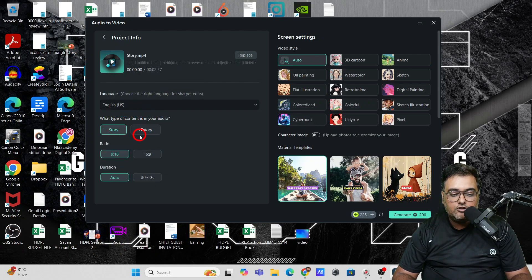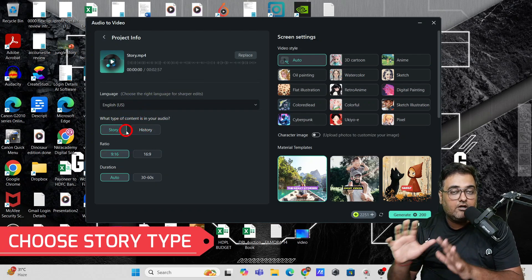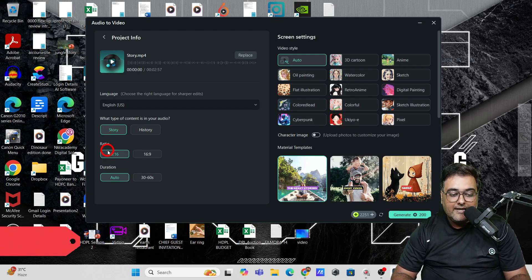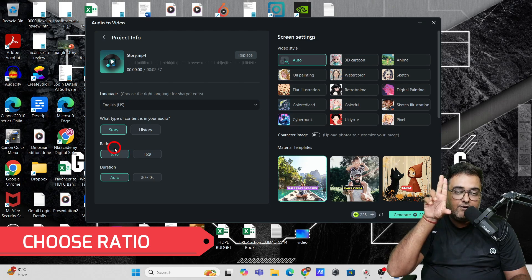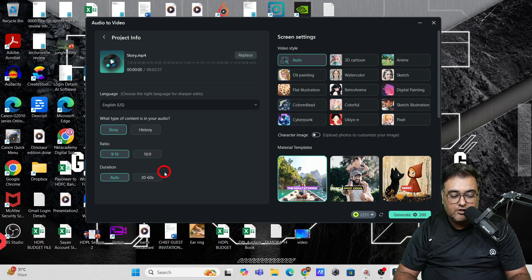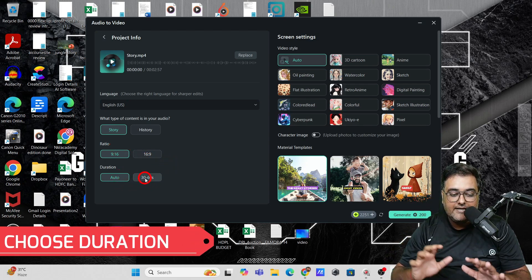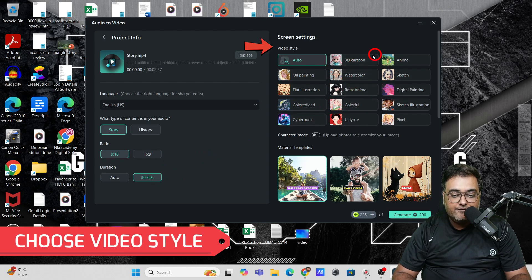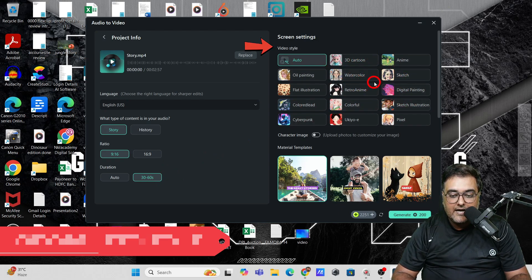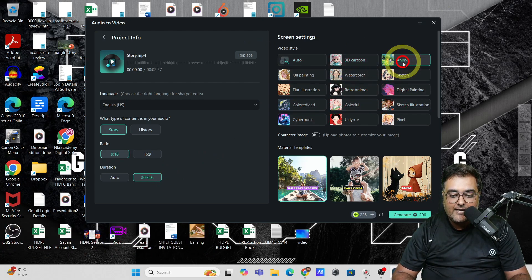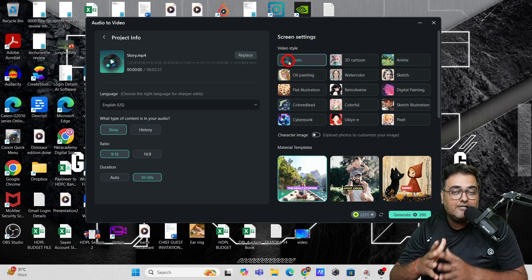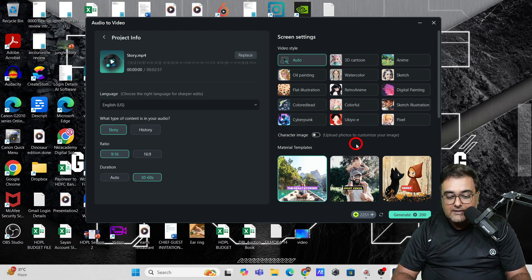Once uploaded, you can choose the language — it's in English — and then choose the story type depending on the content. It's a story so I'll select story. Next we have the ratio: vertical, horizontal, or square — that's up to you. Then the duration — I'm selecting 30 to 60 seconds. The next thing is the video style. I'm going to choose 3D cartoon, or you can choose anime, or auto where the AI decides which visuals go best with the audio.